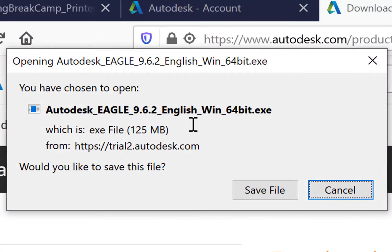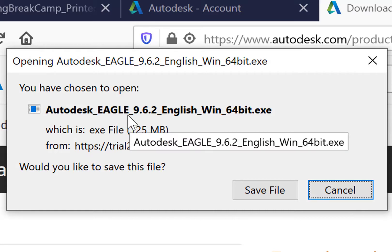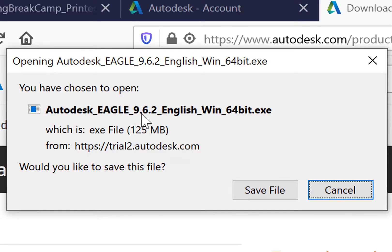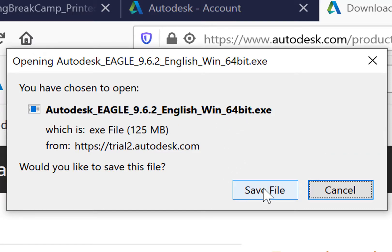The file you're going to download is Eagle 9.6.2, March 2021, Windows machine 64-bit. I'm going to save that file.